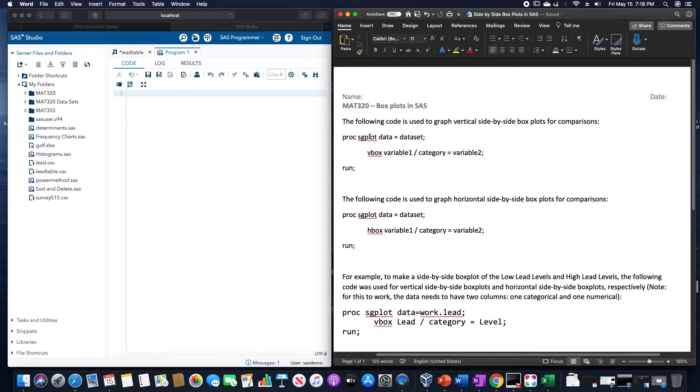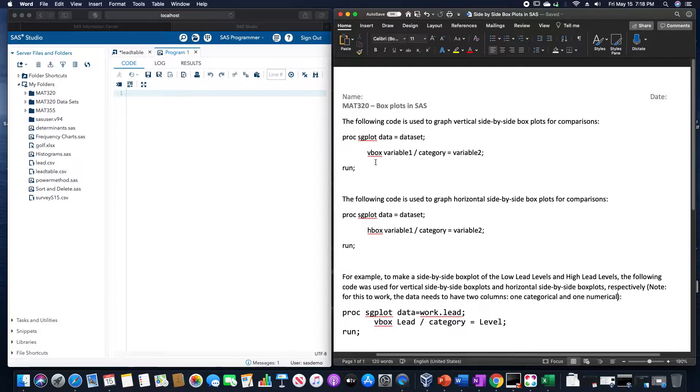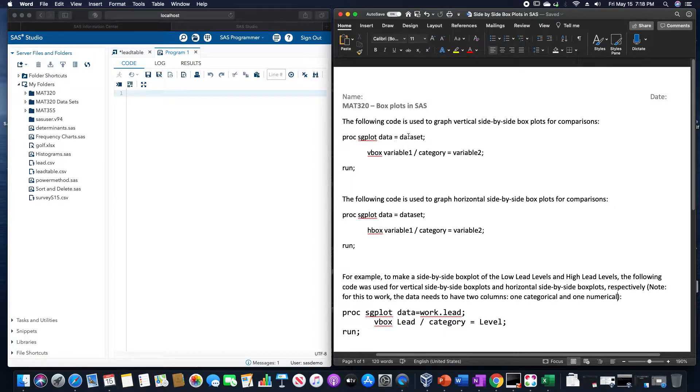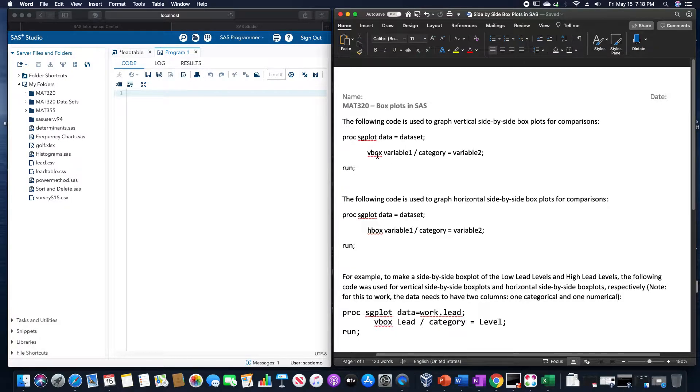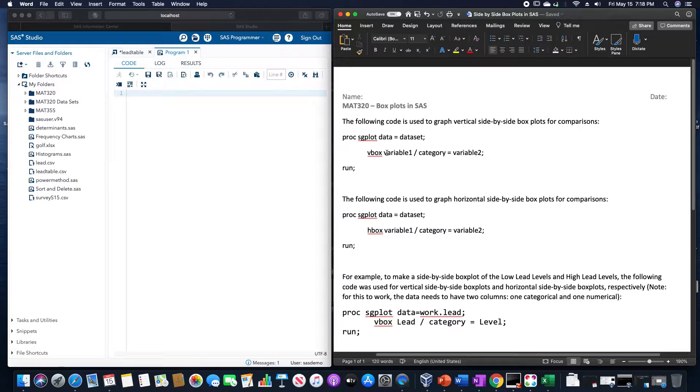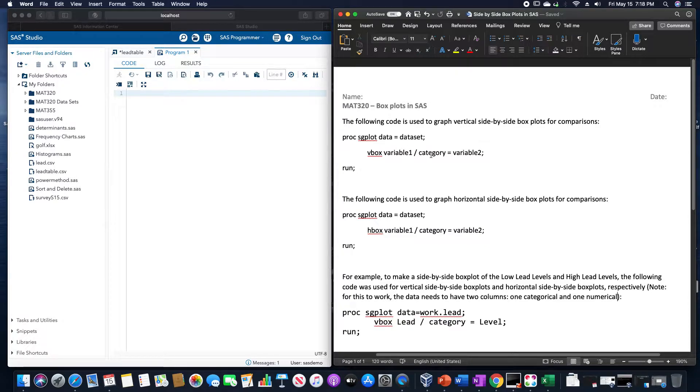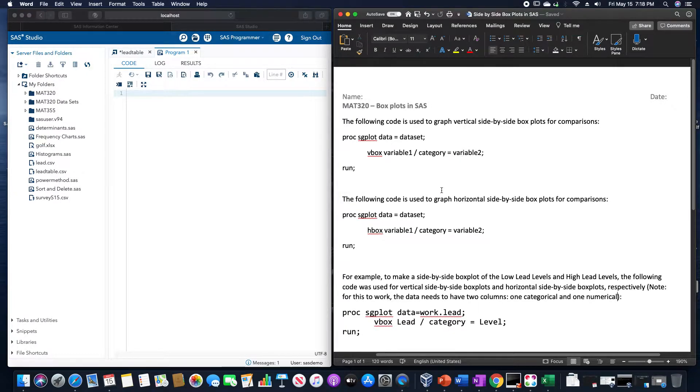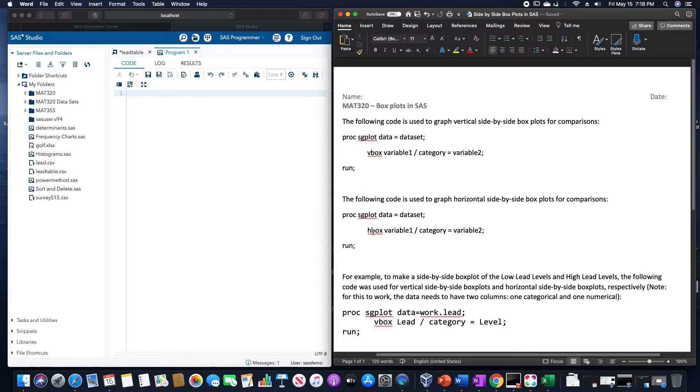That's based upon this following code, which will allow us to use vertical side-by-side box plots in SAS. So proc sgplot data equals the data set. We will use the command vbox, whatever the first variable is, slash category equals some type of second variable. And if we want a horizontal side-by-side box plot, we would use hbox.